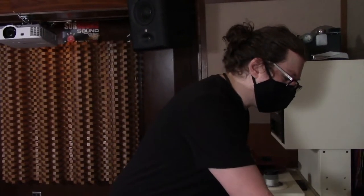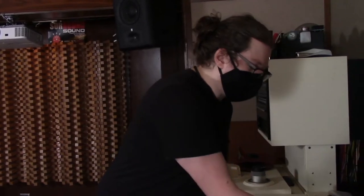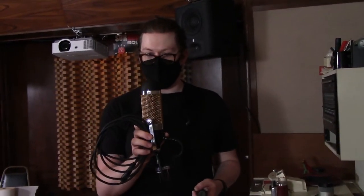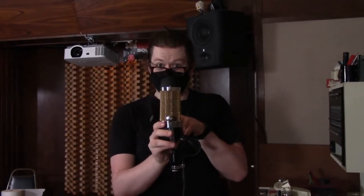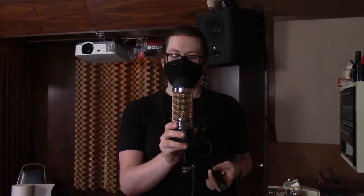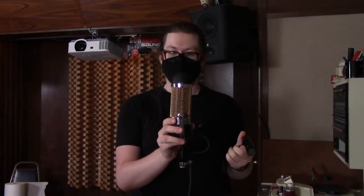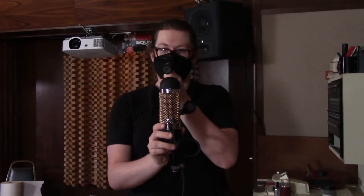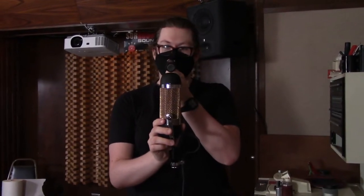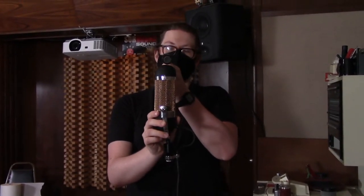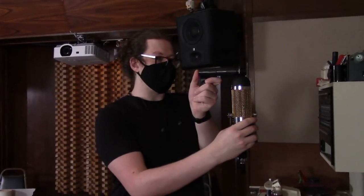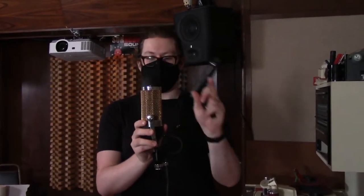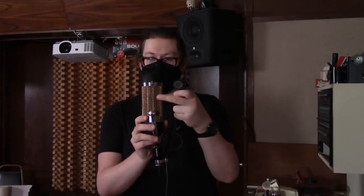The next one is MS or mid-side, which is where you have a figure-eight mic like this one, and you have it on its side so its lobes are out to the side like this. That's the side component of mid-side, and then you have a cardioid mic like this, close to its capsule, pointed straight ahead, so it looks like this, and that's the mid component. So you have your lobes going to the side, but then you have the cardioid lobe going straight ahead.